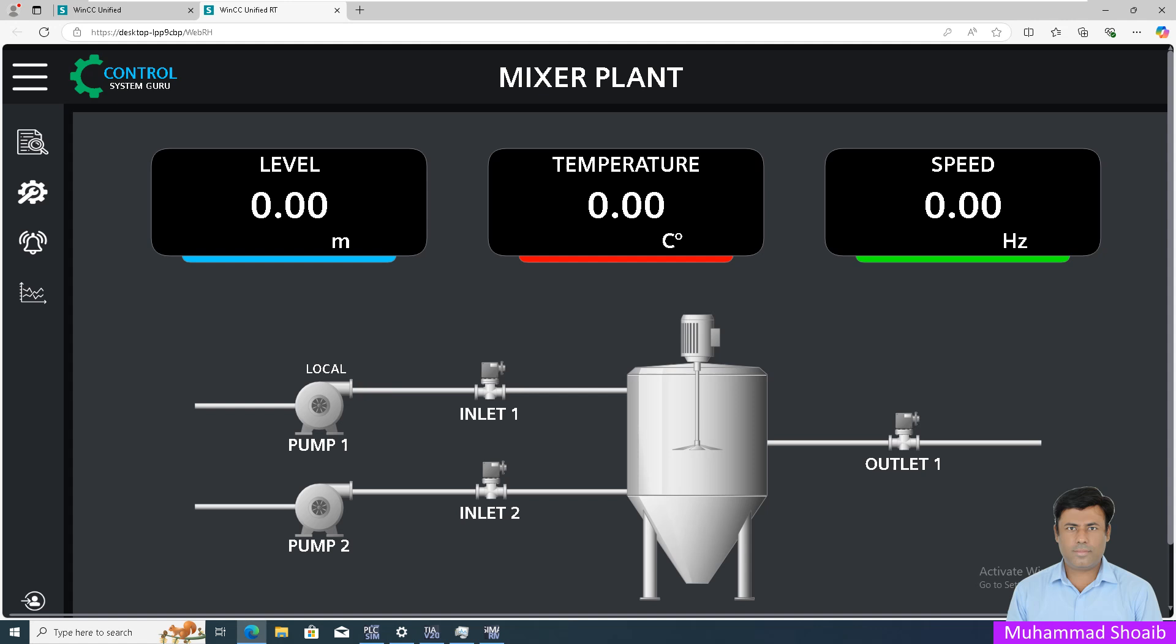By using the resource list, you can control the visibility of multiple elements based on conditions. This makes your HMI screen more organized and responsive. Here you can see we are showing the local remote status. In this example, we are using a resource list so once our local tag value is true, the text will show local.